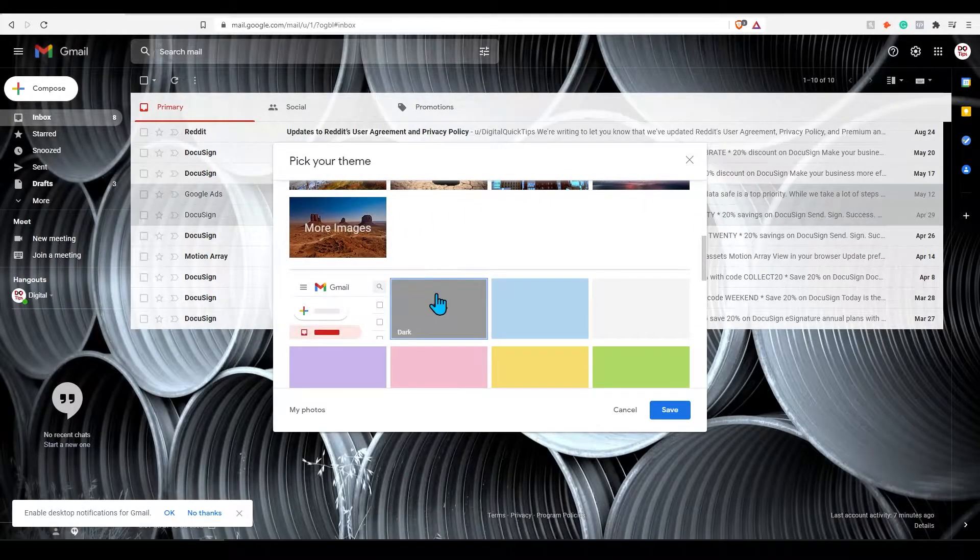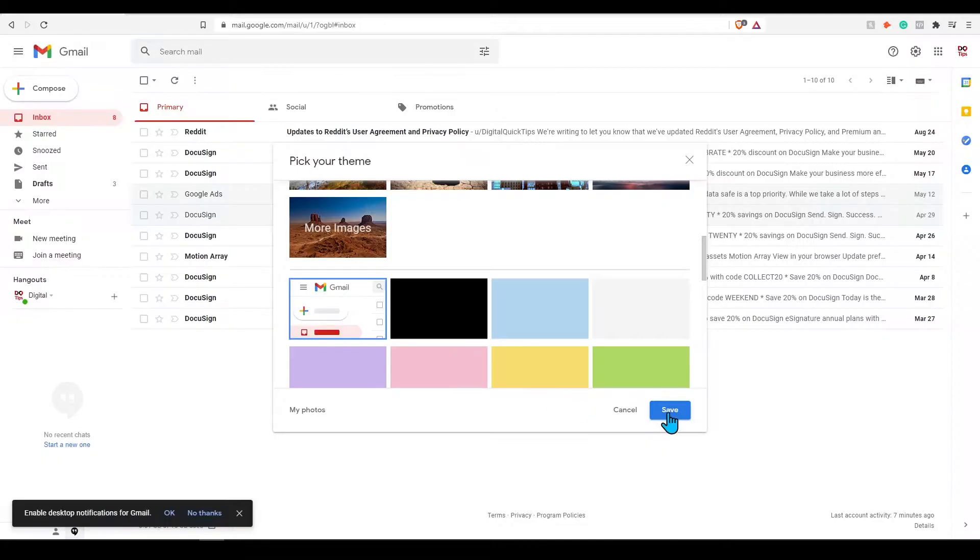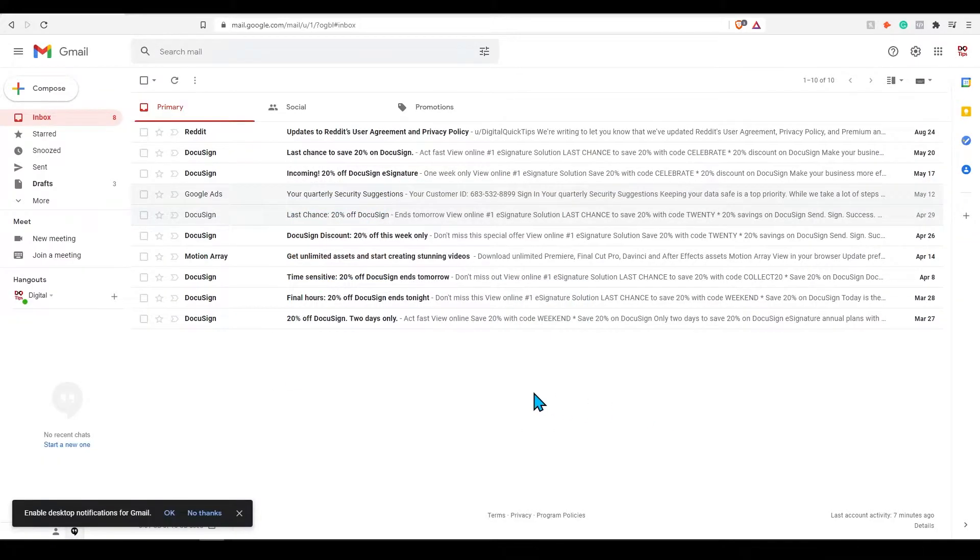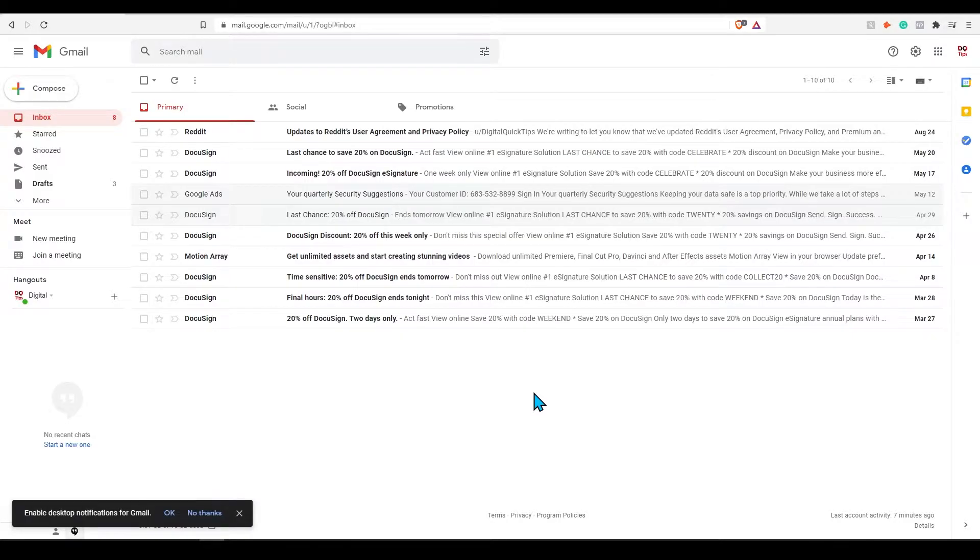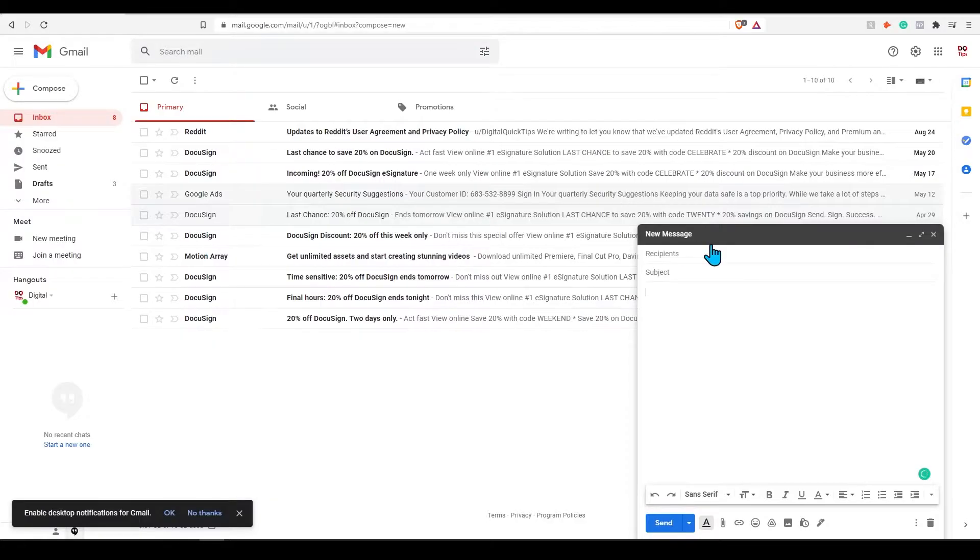You can also change the theme of your Gmail inbox by pressing view all and selecting the appropriate theme. This will change the background of your Gmail homepage. Let's compose our first email. On the left side you will see a button that says compose.